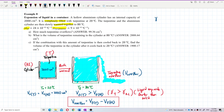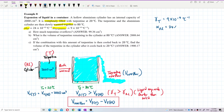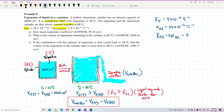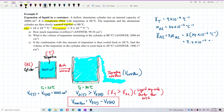We have gamma for turpentine already, which equals 9 × 10⁻⁴ per degree Celsius. But we have alpha for aluminium — the coefficient of linear expansion — which is 24 × 10⁻⁶ per degree Celsius. So we find gamma for aluminium, which is 3 × alpha aluminium = 3 × 24 × 10⁻⁶ per degree Celsius. The answer is 7.2 × 10⁻⁵ per degree Celsius.